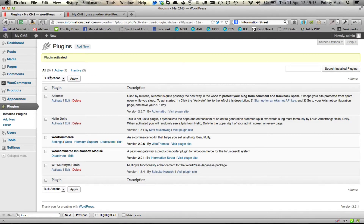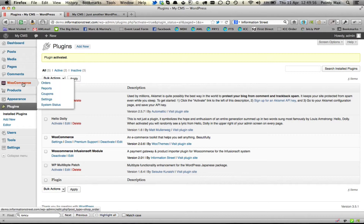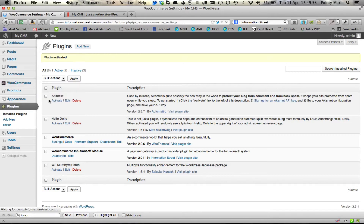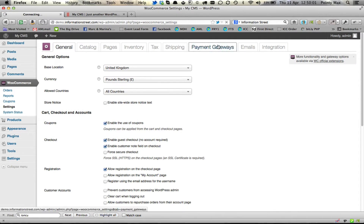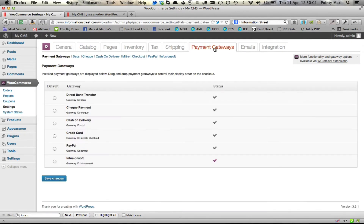Once activated, you will then see under WooCommerce there is now a settings area in Payment Gateways for Infusionsoft.